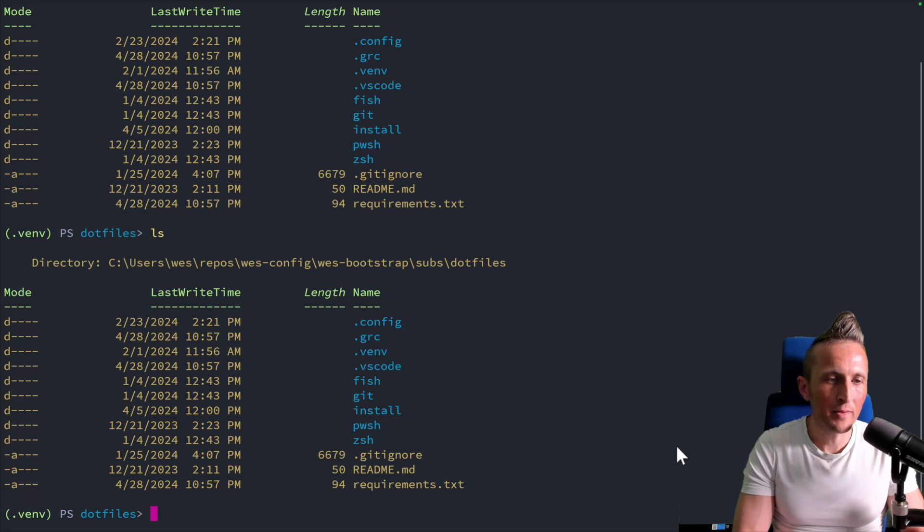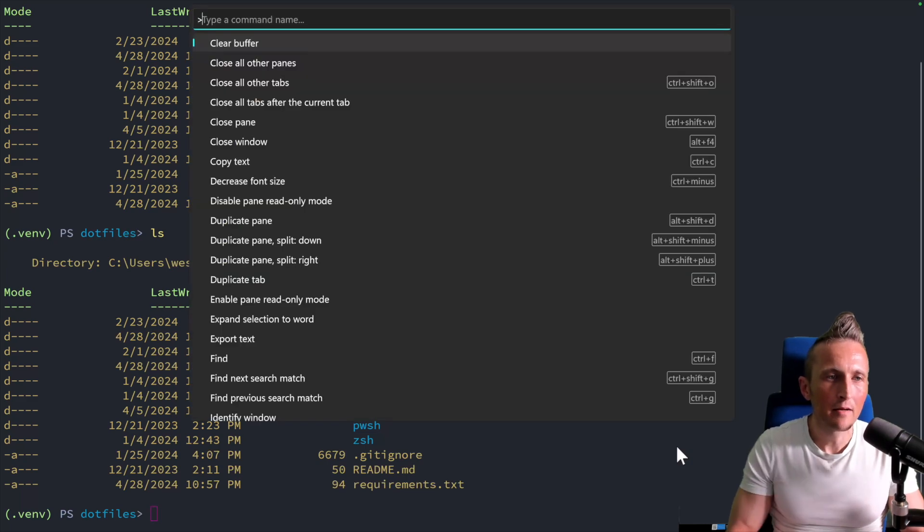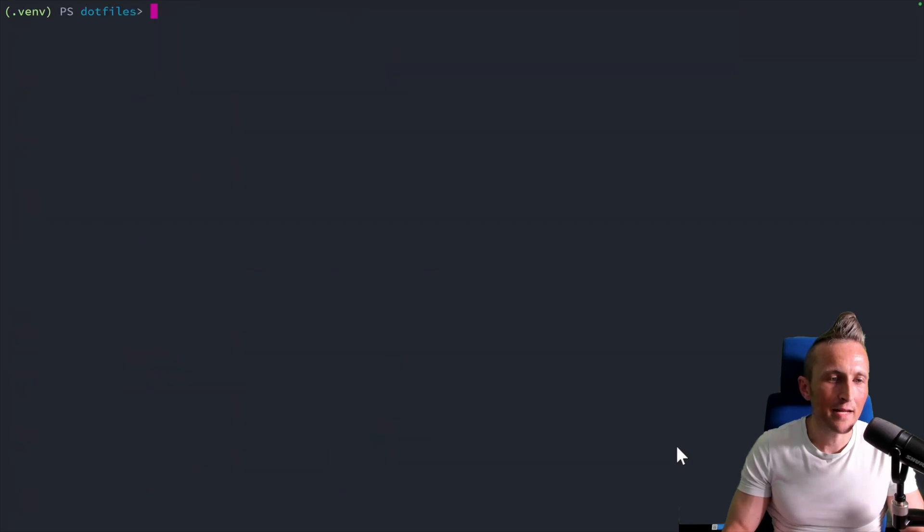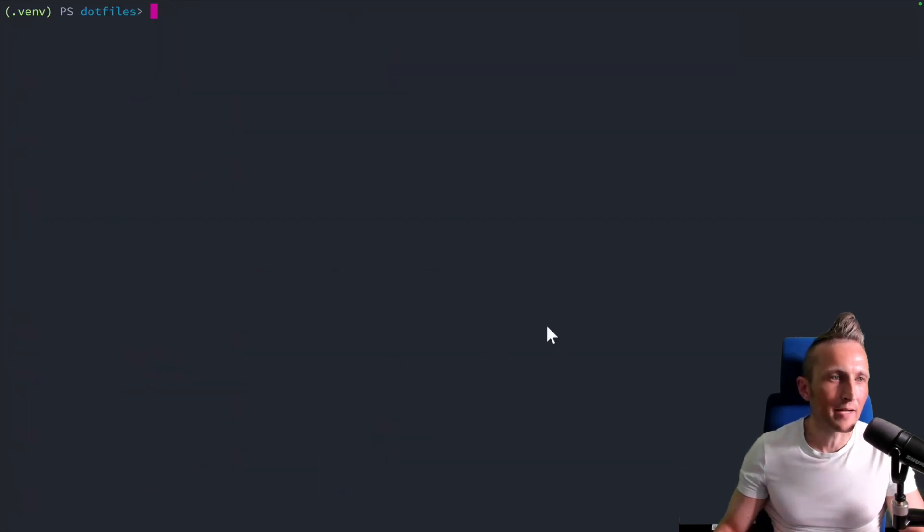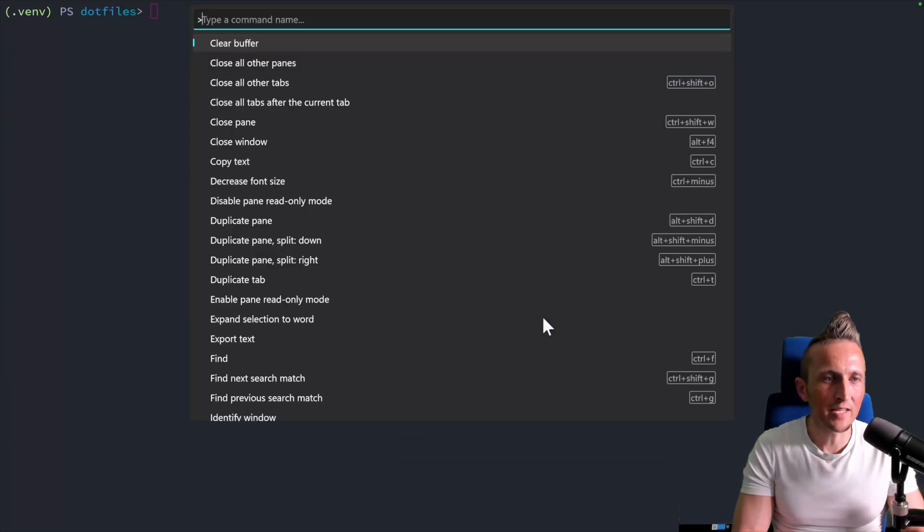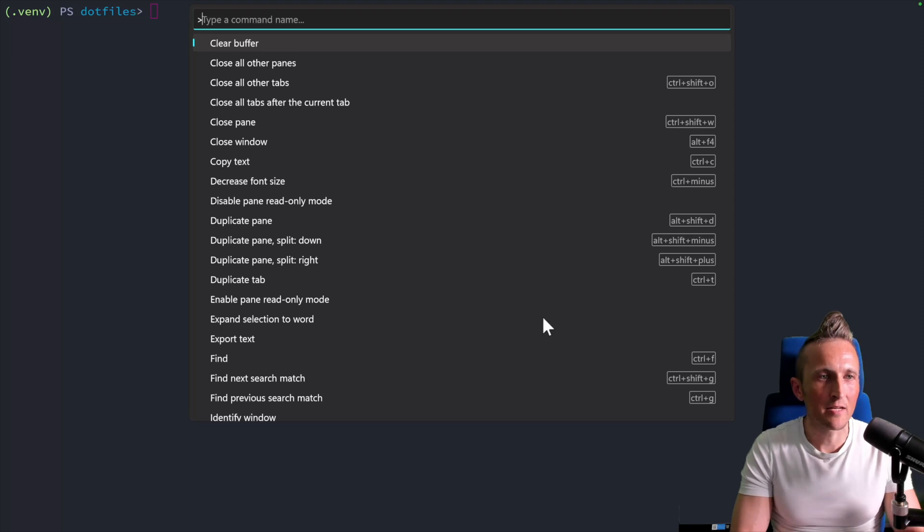If I open up the command palette with Control-Shift-P, there's an option here for clearing the buffer. If I choose that, it does the same thing as the clear command. And of course, I don't want to invoke the command palette every time.